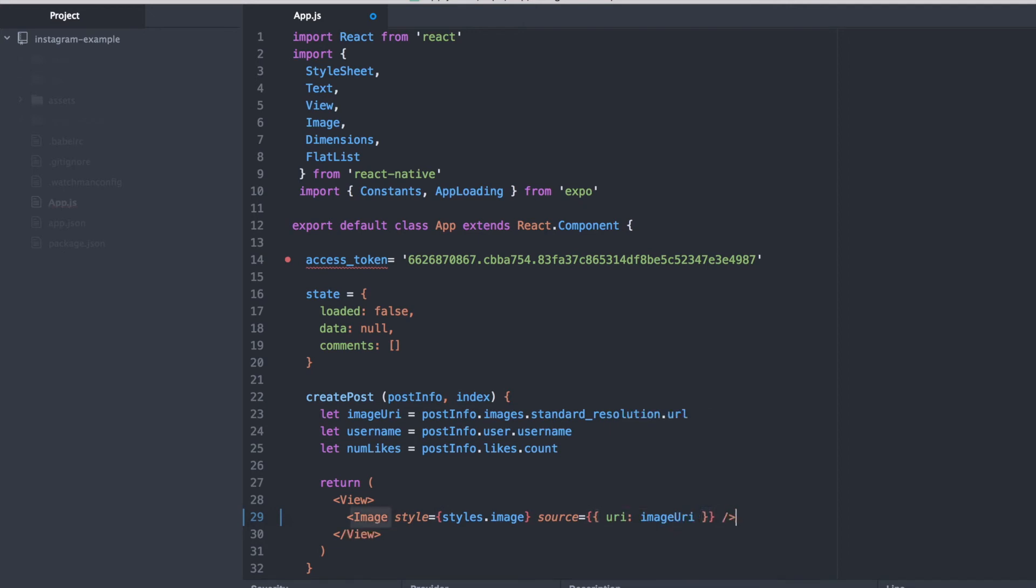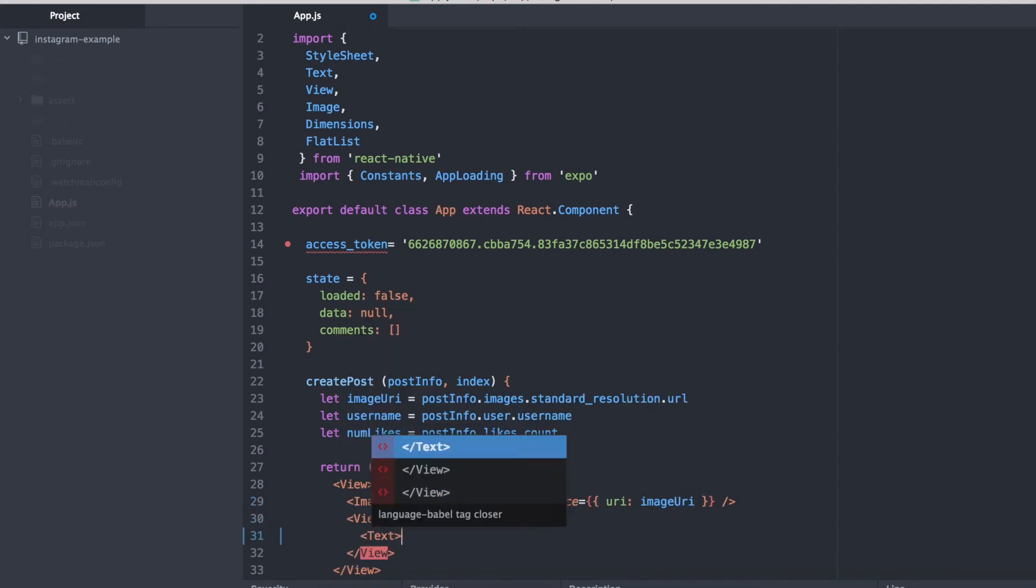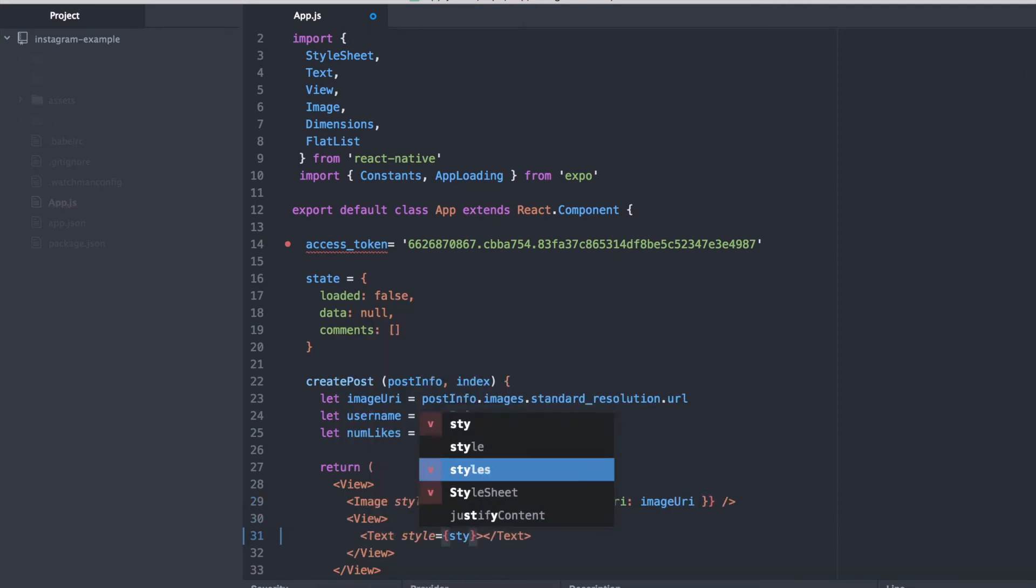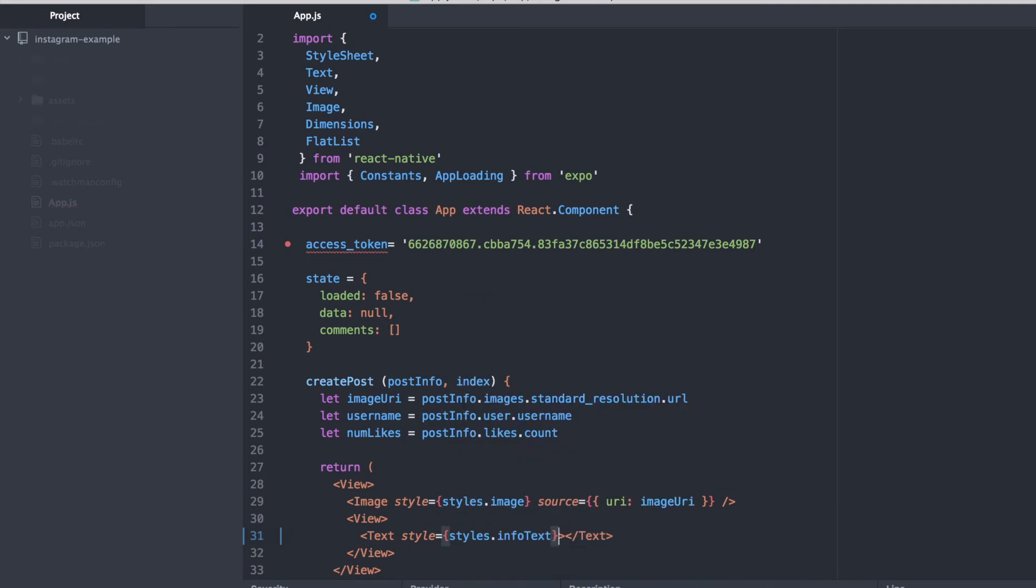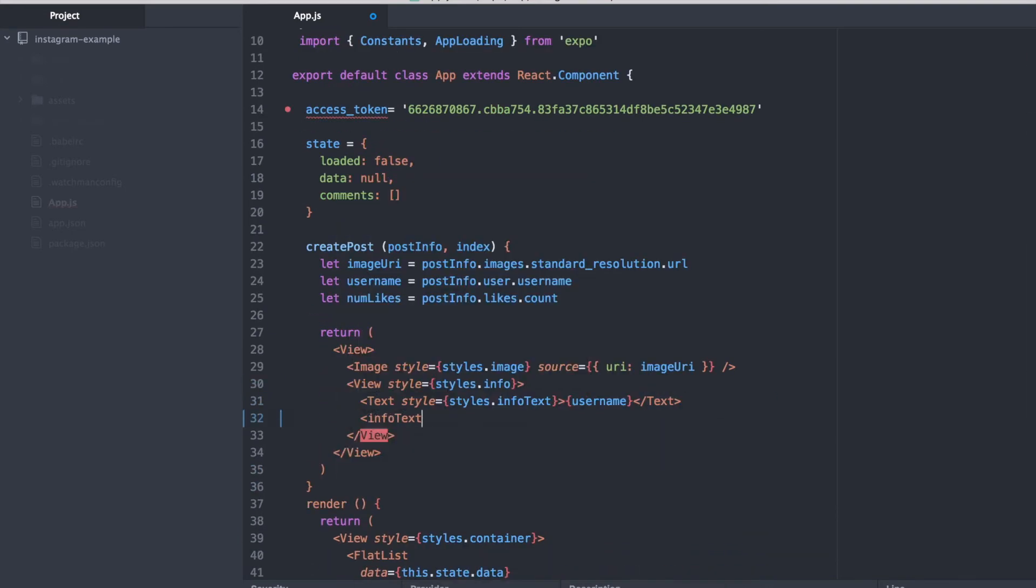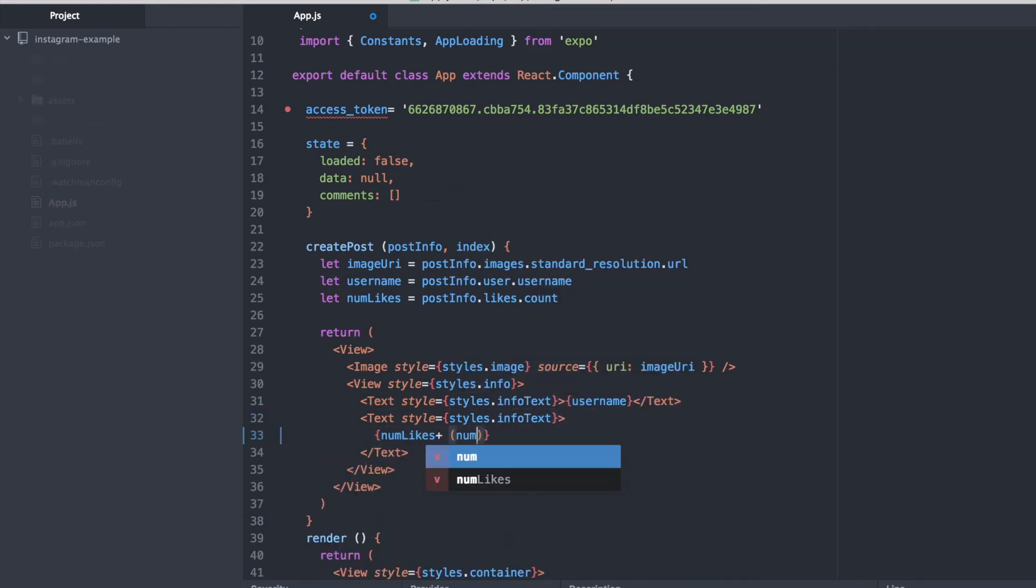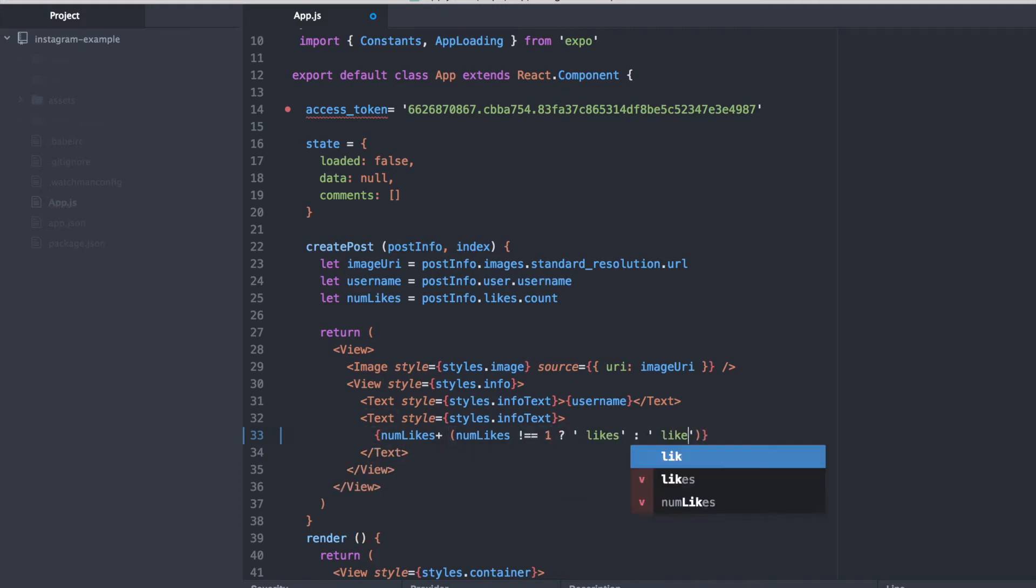So this is the createPost function that is going to actually render each post in our flat list component. And basically what I'm doing is I'm putting everything in a view which is like a div in HTML. And we're having a picture at the top along with the text of the username and the number of likes that this post has.